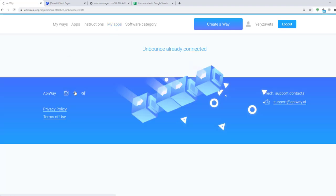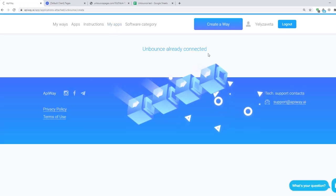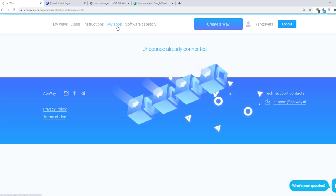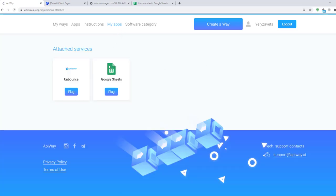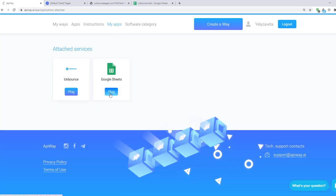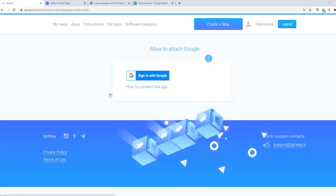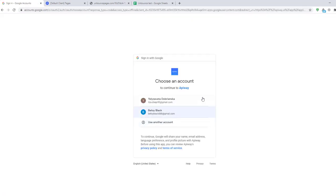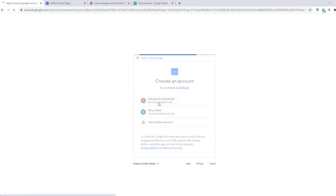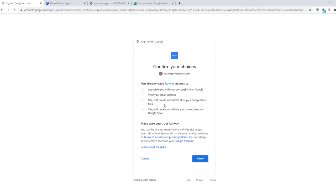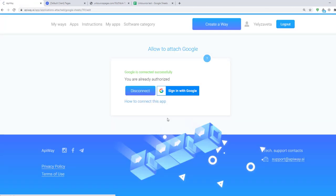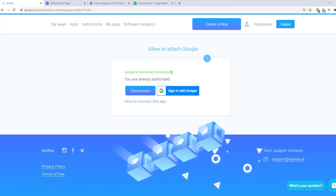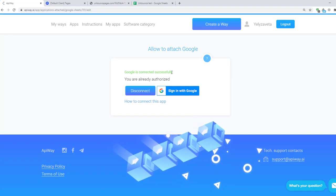Now you should connect them to your accounts. If you click on Unbounce you will see that it is already connected. Now let's connect Google Sheets. Click the button Plug then sign in with Google. On this page you should choose which account you want to connect, and next click the button Allow. It returns you to AppiWay and you will see the green text. Now both apps are connected.